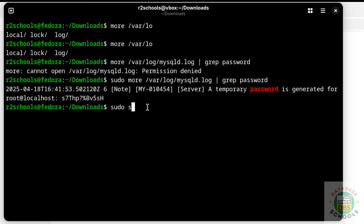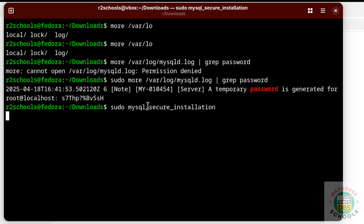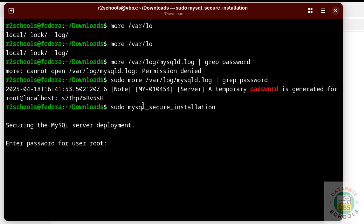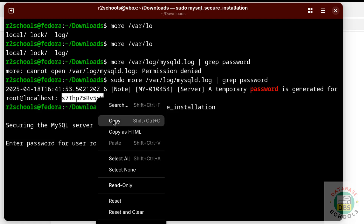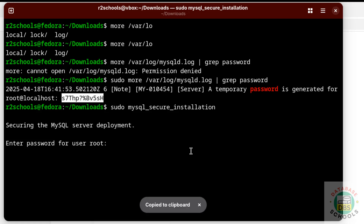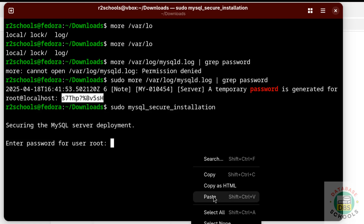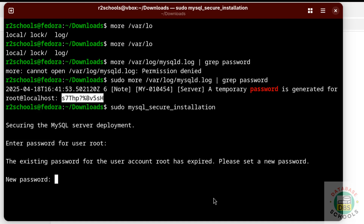Run: sudo mysql_secure_installation. Copy the temporary password, paste it, and hit Enter. Now provide a new password for the root account, then confirm the same password.